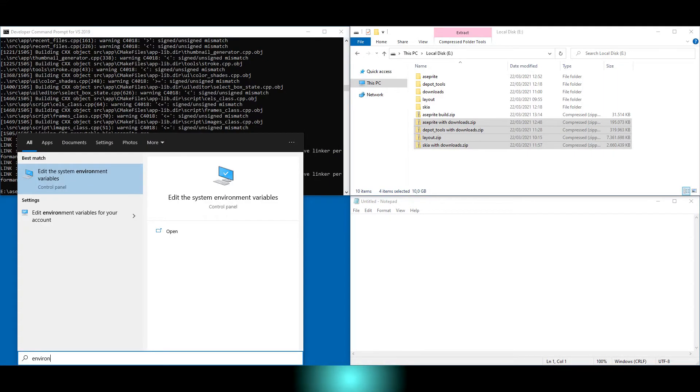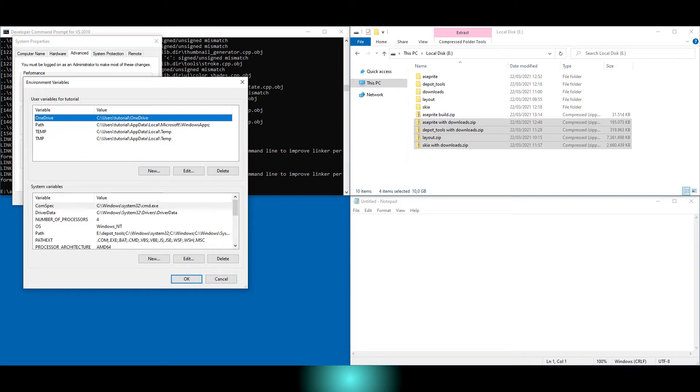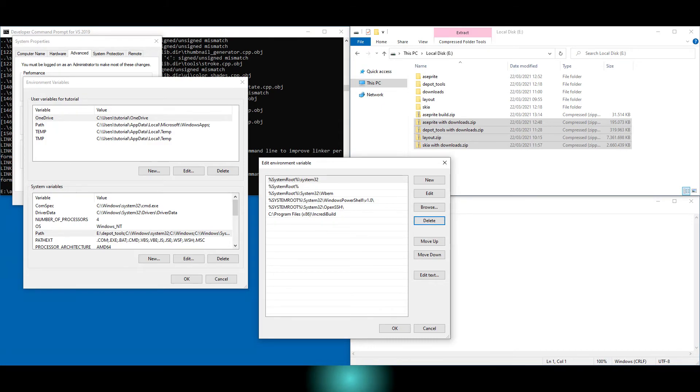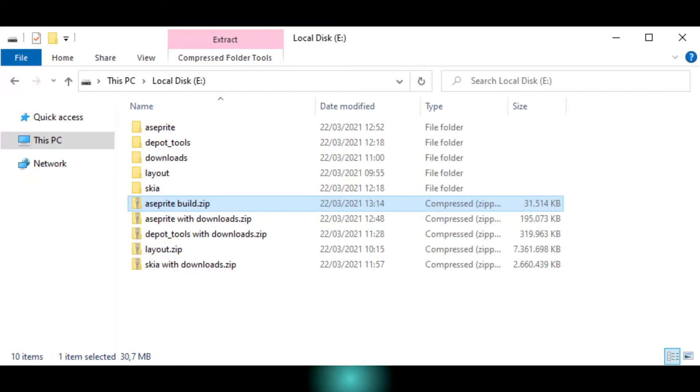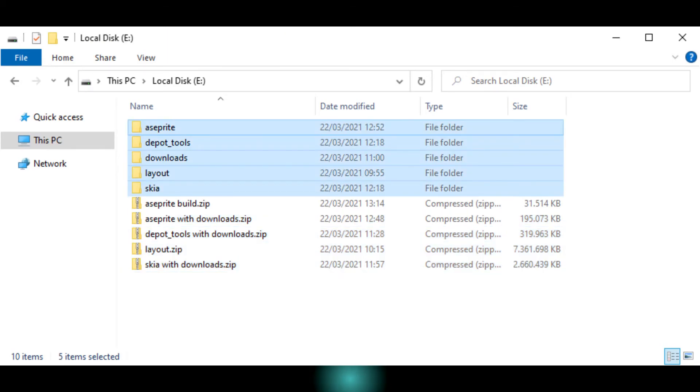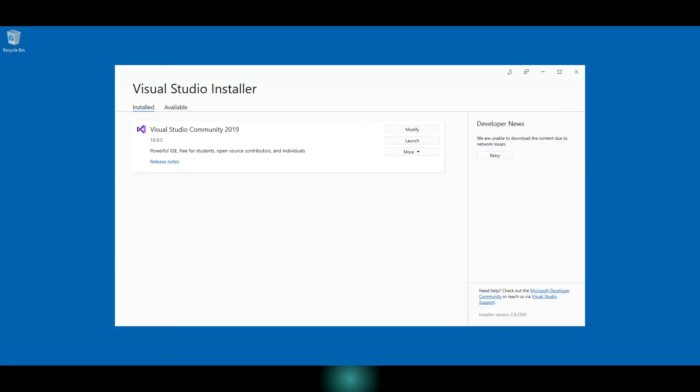If you want to clean up, remove the path to the depot tools. Keep your build of Asprite, optionally keep your backups, and delete the other directories. You can also run the Visual Studio uninstaller.